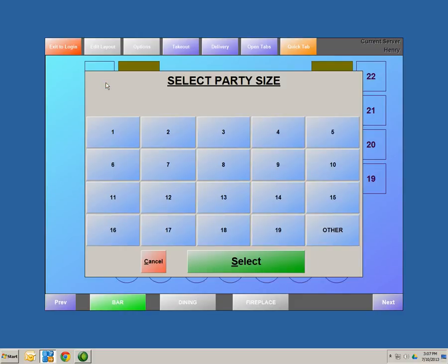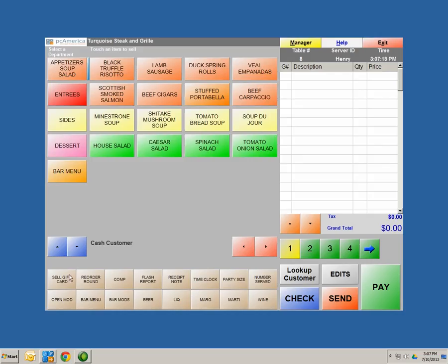Let's select another table, select a party of four, and go back into the menu screen. As you can see, we have all these products already in the system. These products need to be entered somehow — they are entered through Department Maintenance and Inventory Maintenance, done through your manager screen.